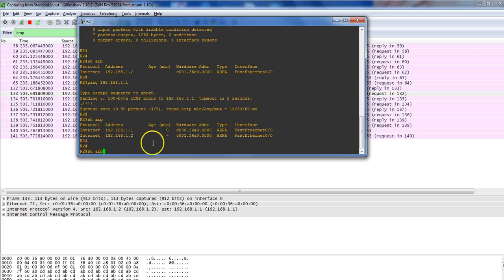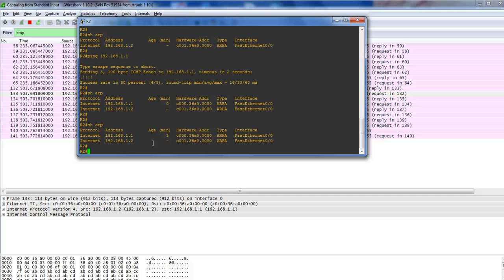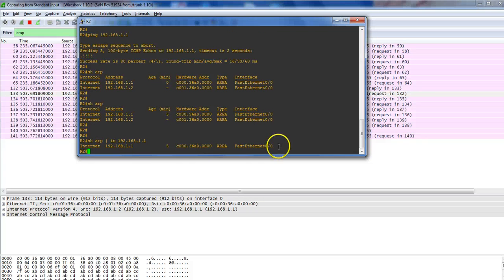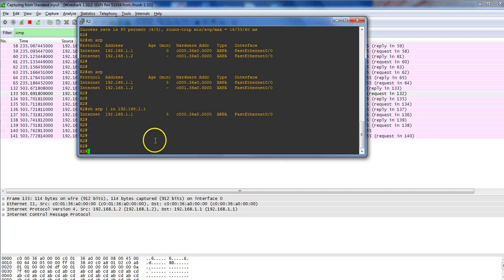The ARP table can get very large — for example, on a switch with 96 ports or a chassis switch, the ARP entries can be huge. To filter, you can do 'show arp' and include the IP address to get only the specific result. That's a very important command you need to know.